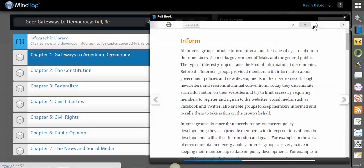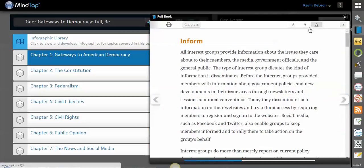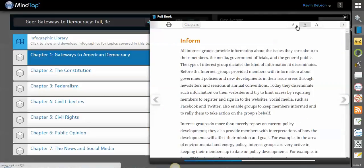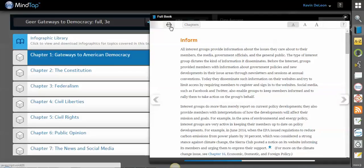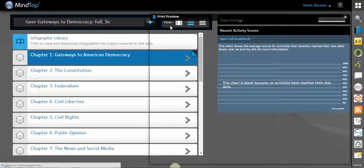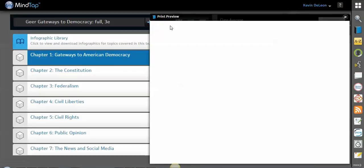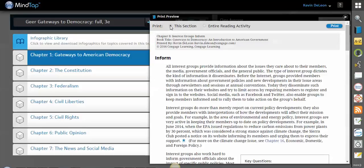You can change the text size, all kinds of things, even print. So if you have some students that did not buy the loose-leaf copy of the book with the package at the bookstore and they just bought MindTap, they can print out of here either the section or the entire reading.